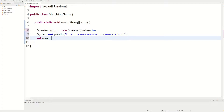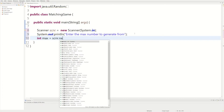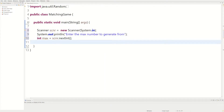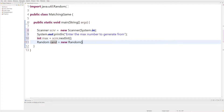We store that into a variable we could call 'max,' set it equal to scanner.nextInt(). Then we're going to need a Random object — we could do: Random rand, you can name this whatever, but I'm naming it 'rand' short for random, equals new Random. We'll use this rand object to generate random numbers.